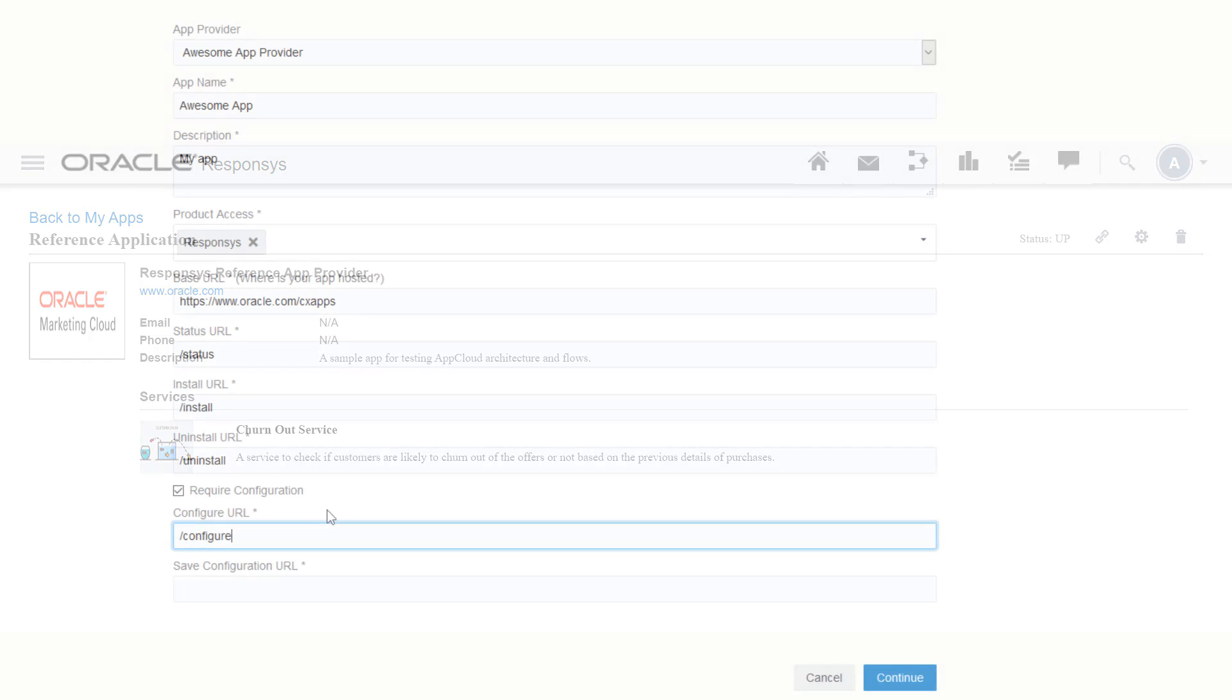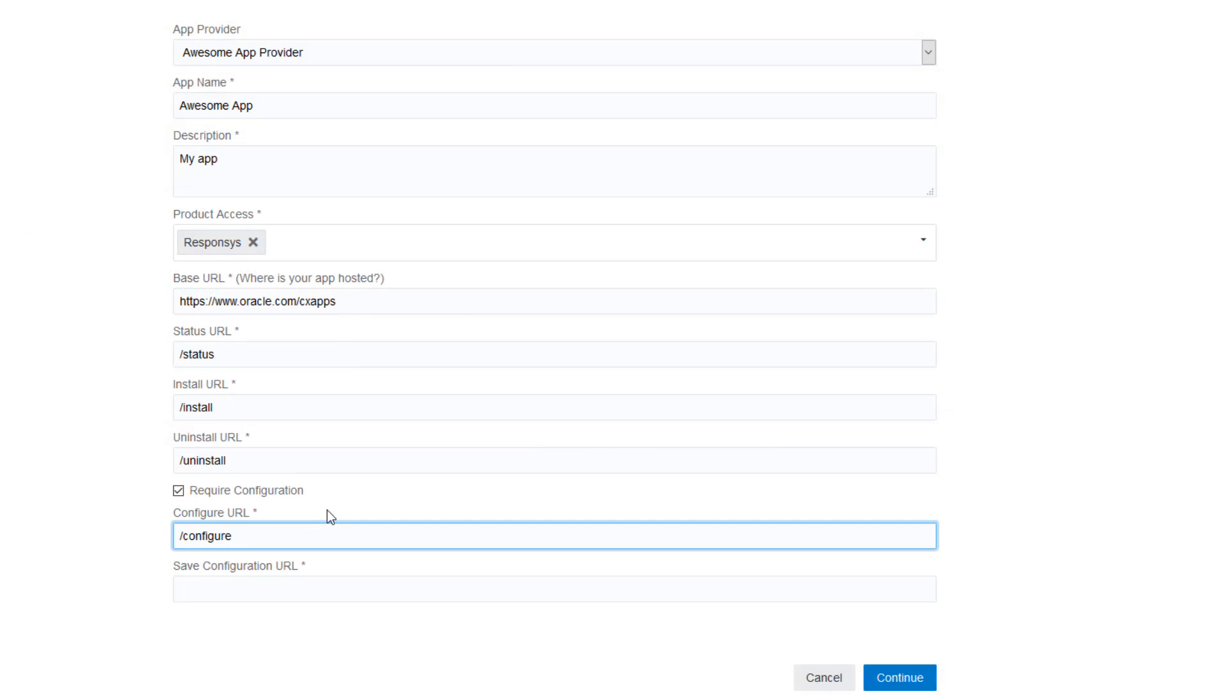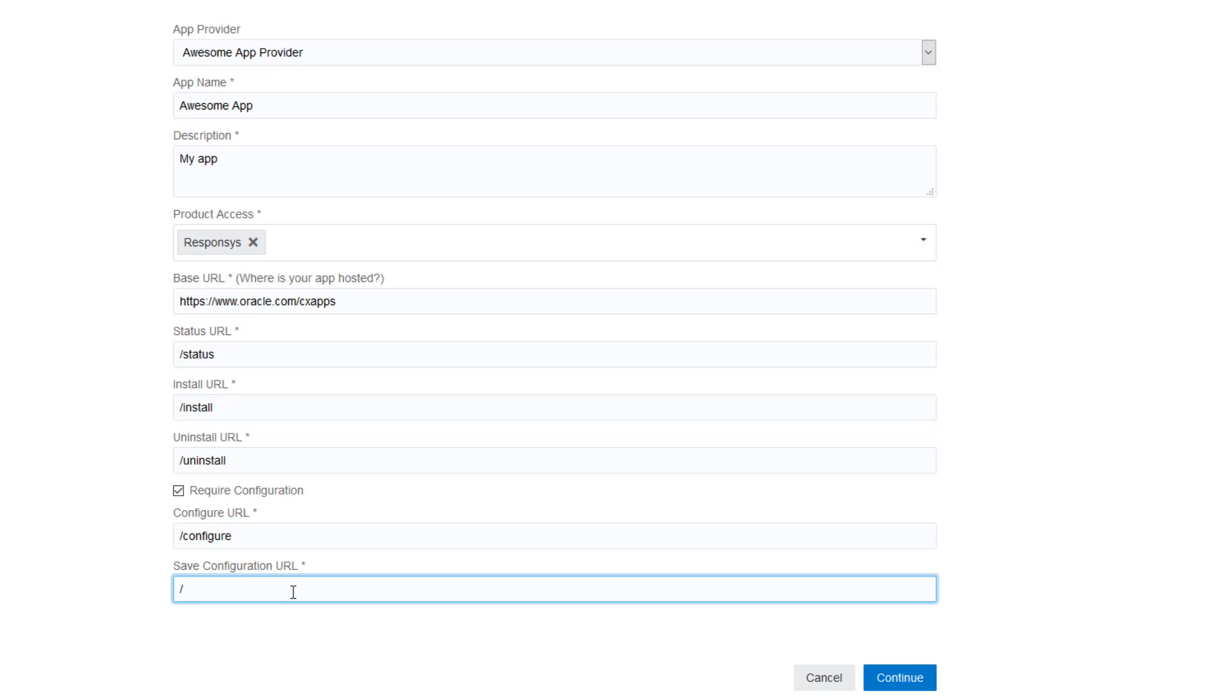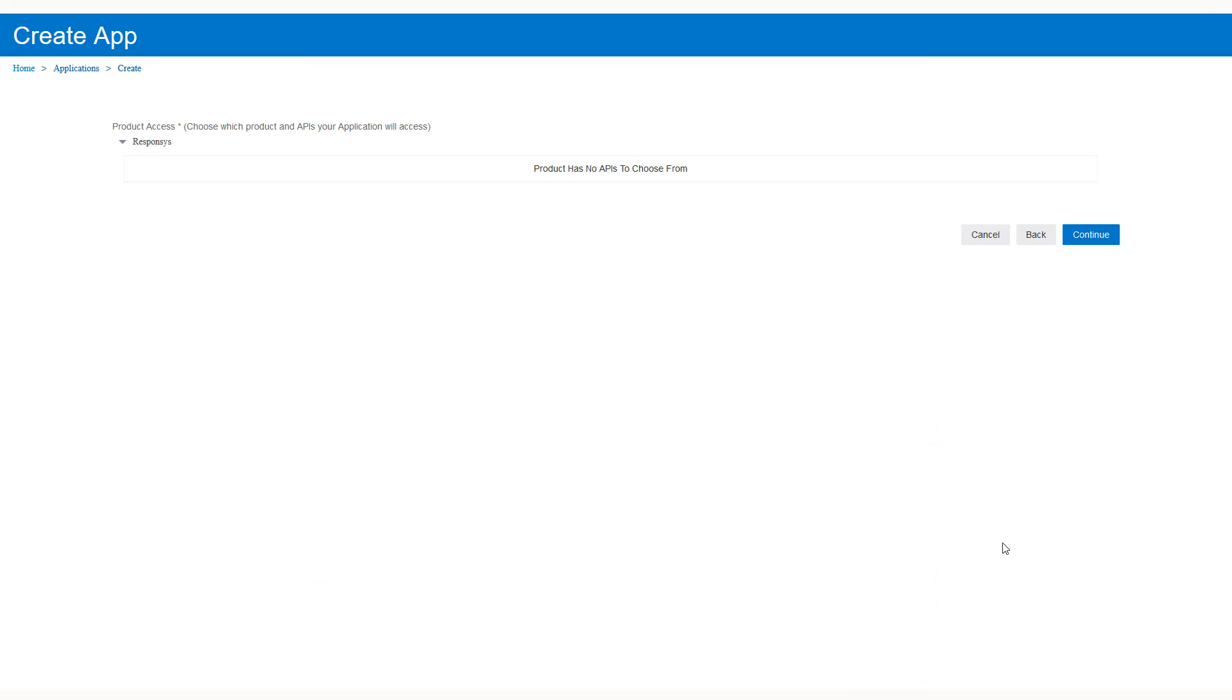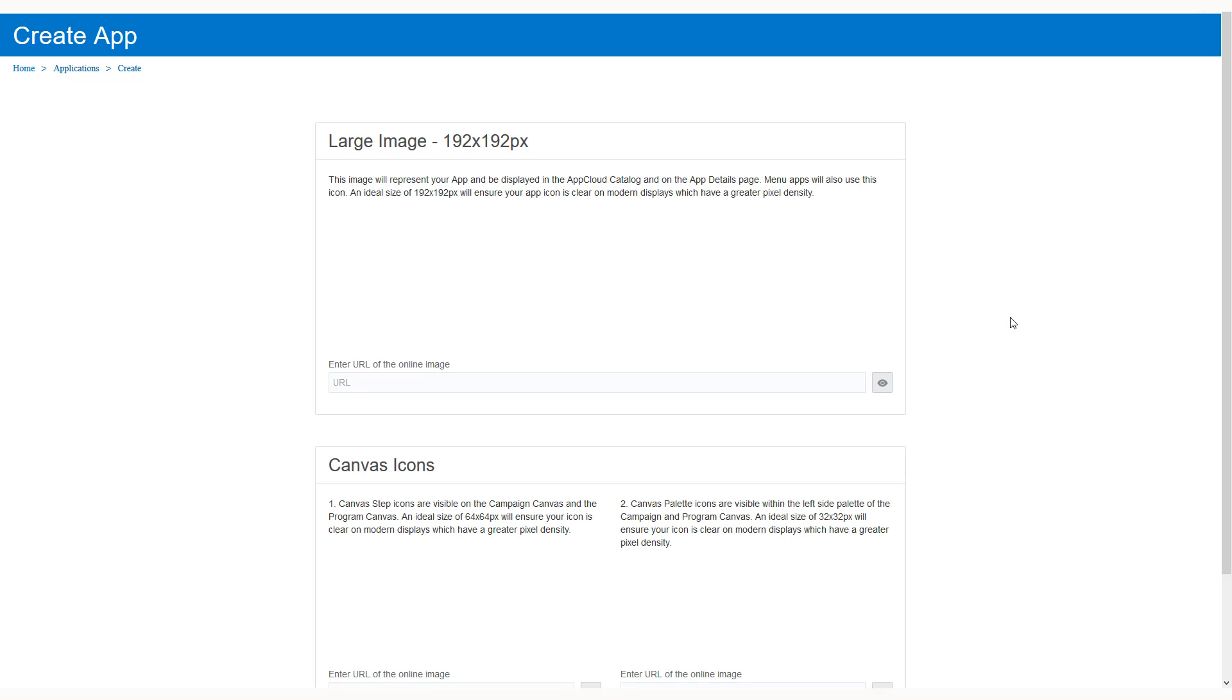The save configuration URL endpoint is called when a marketer saves your configuration changes in the configuration interface. Click continue. Next, you need to select which product and which APIs your app will access. When you're done, click continue.